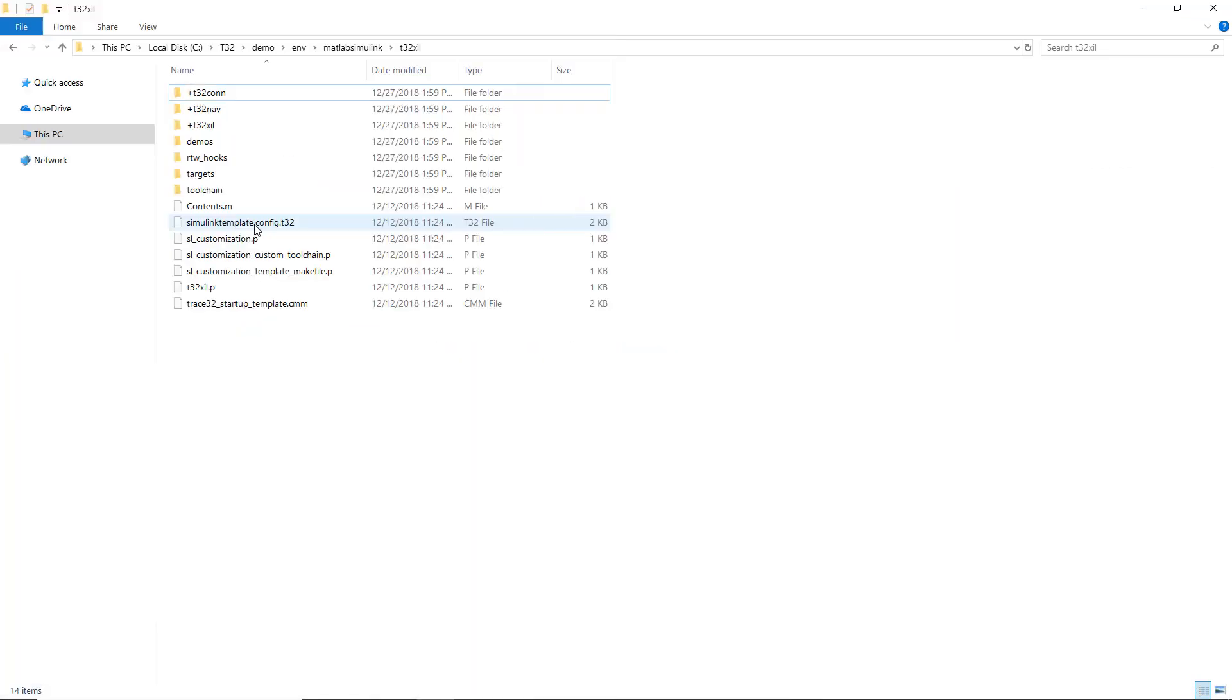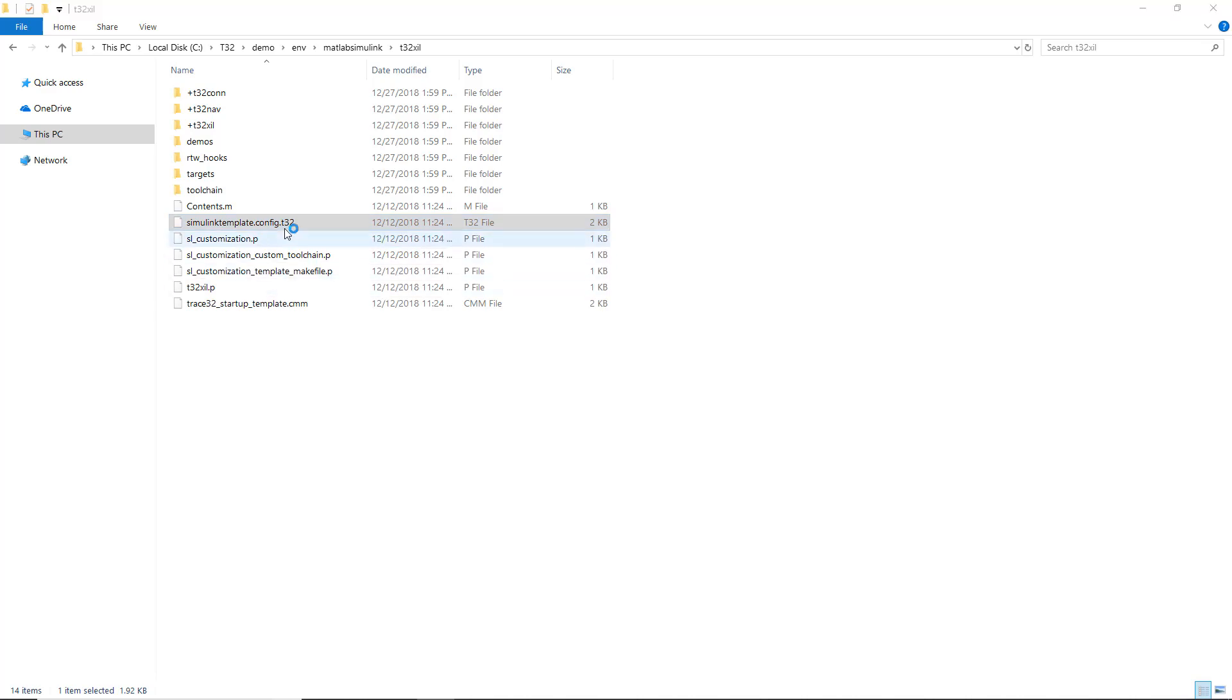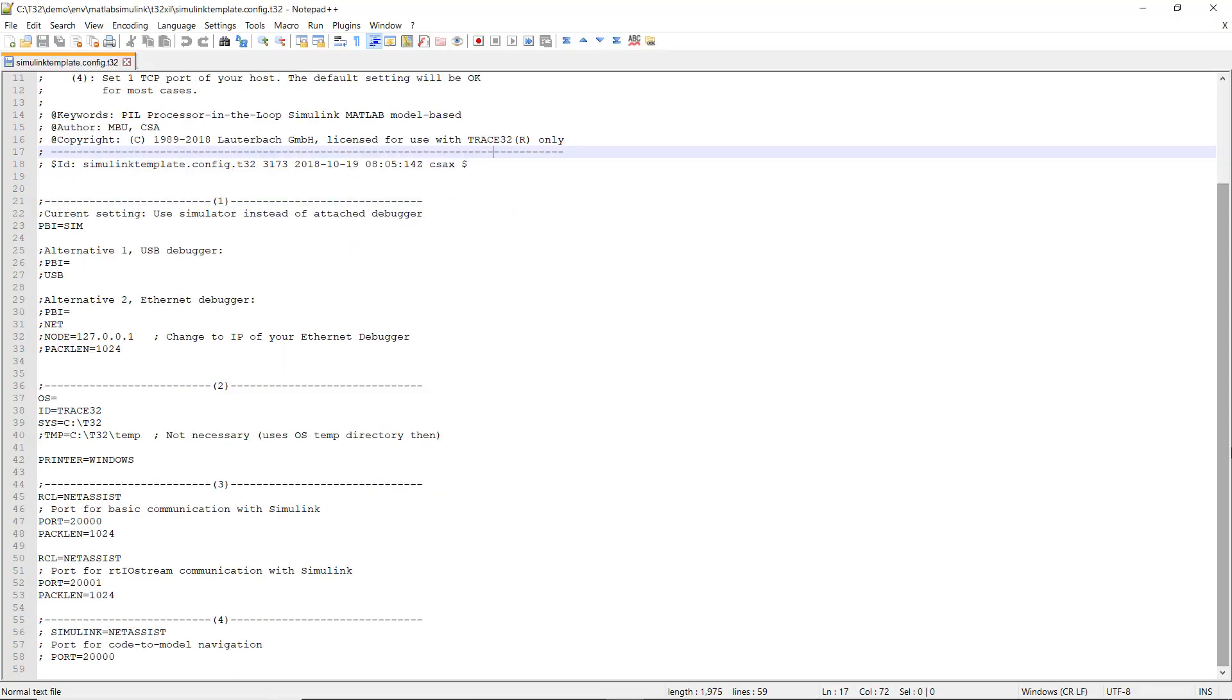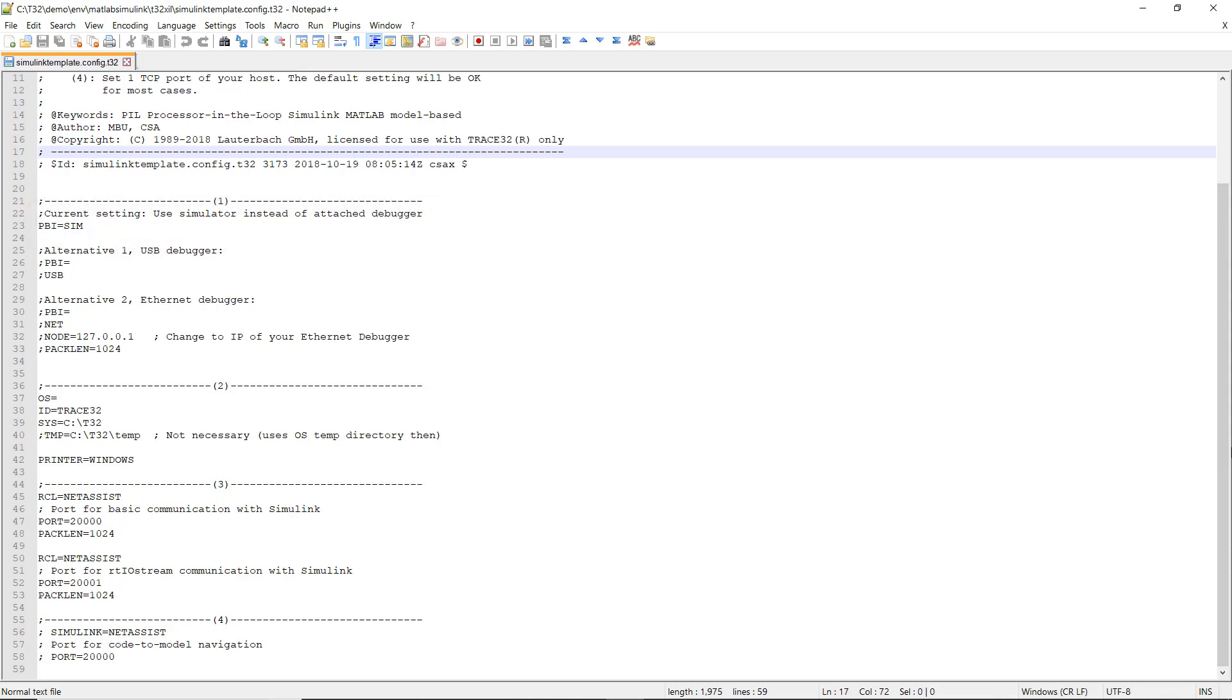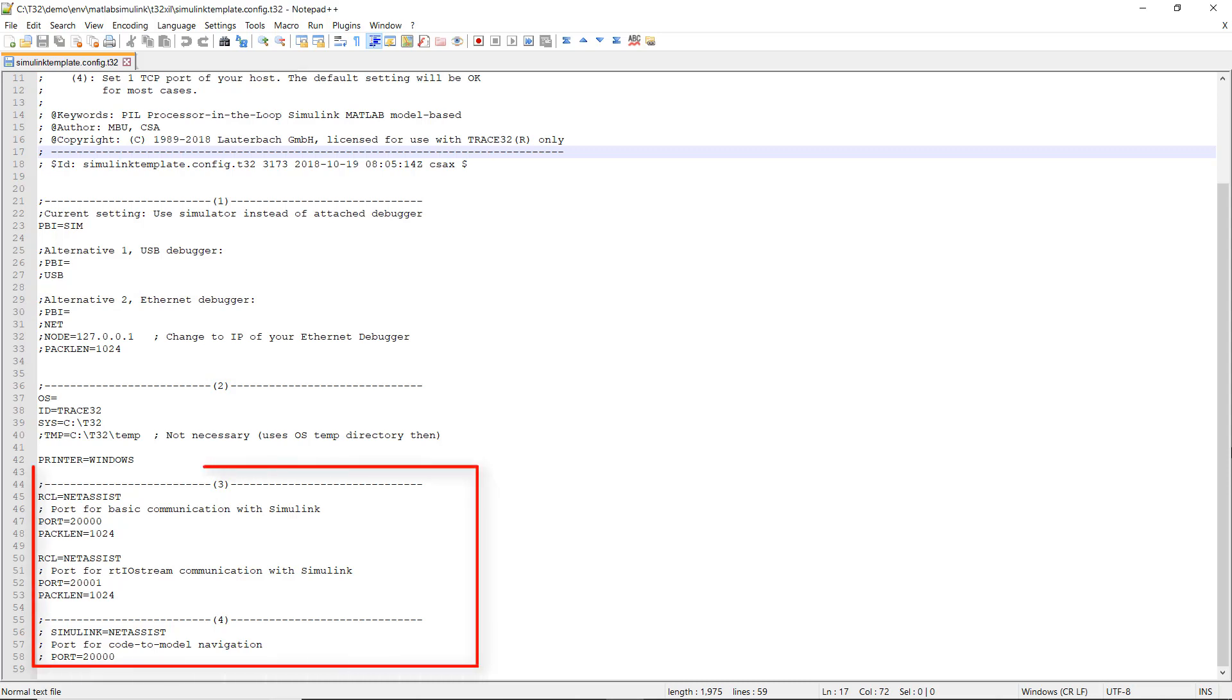Then you need to create a Trace32 configuration file for your target. A template file is available in the Trace32 installation directory. The configuration file selects the Trace32 operation mode, which can be, for example, an instruction set simulator, a USB debugger, or an Ethernet debugger. Moreover, the configuration file sets up the connection ports for the communication between Trace32 PowerView and Simulink.